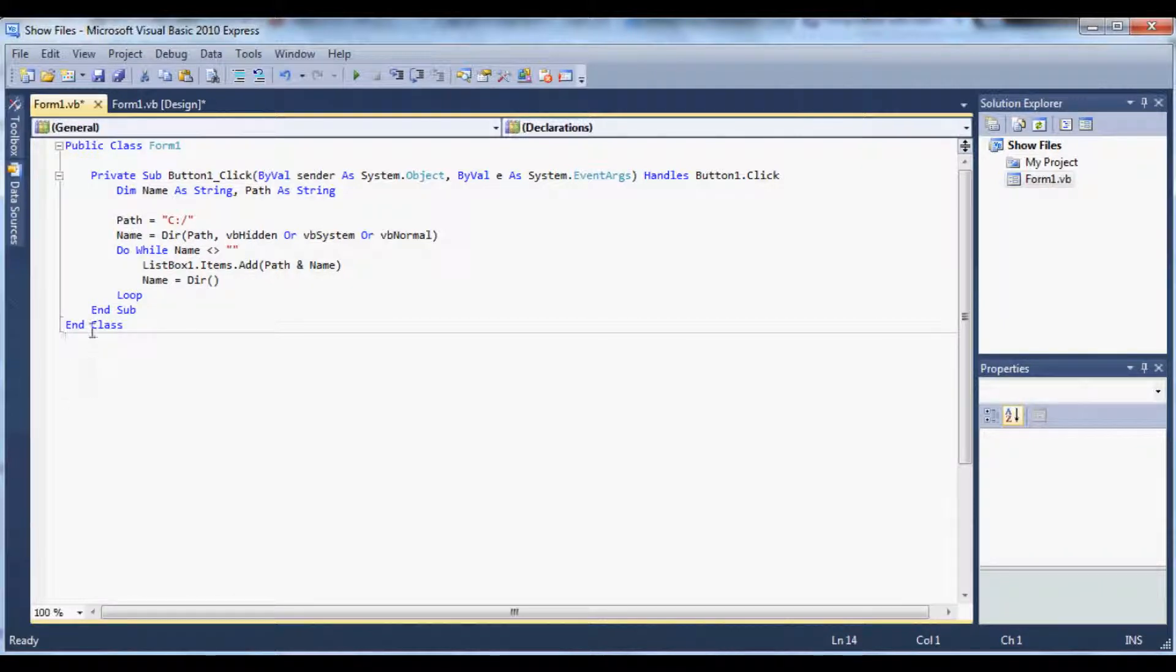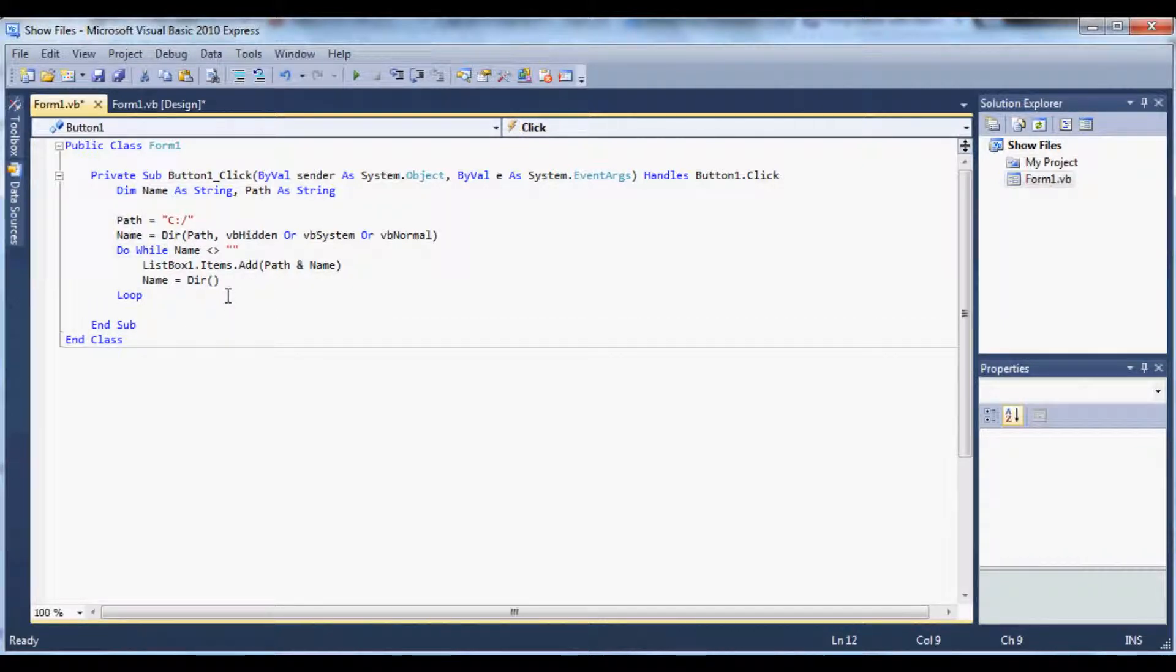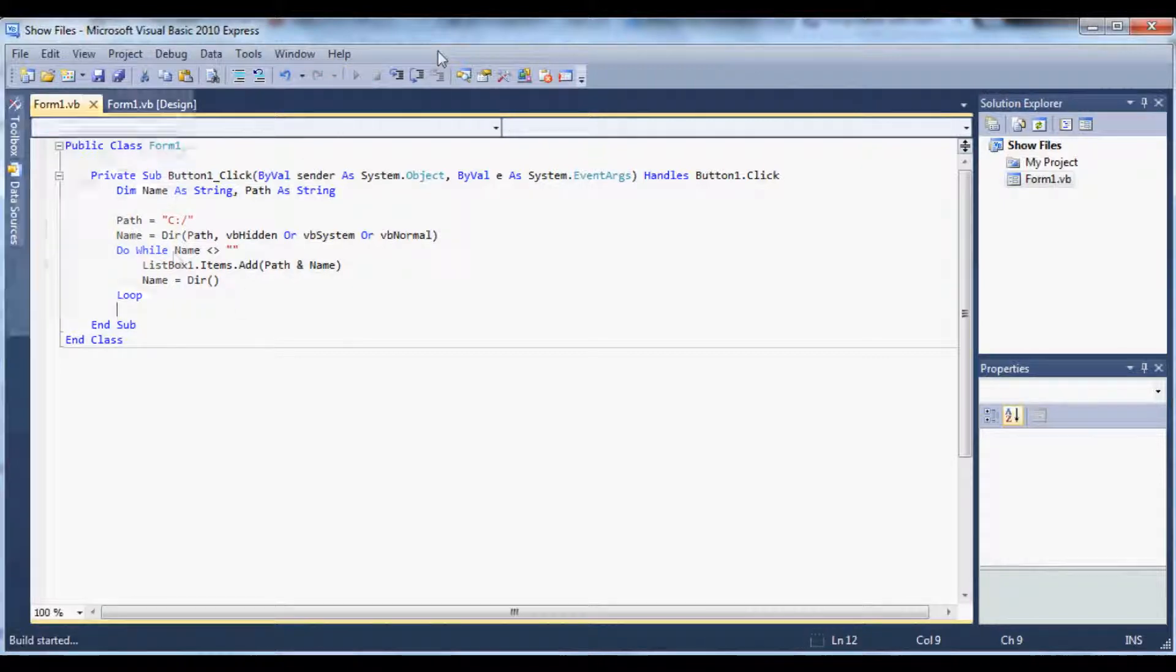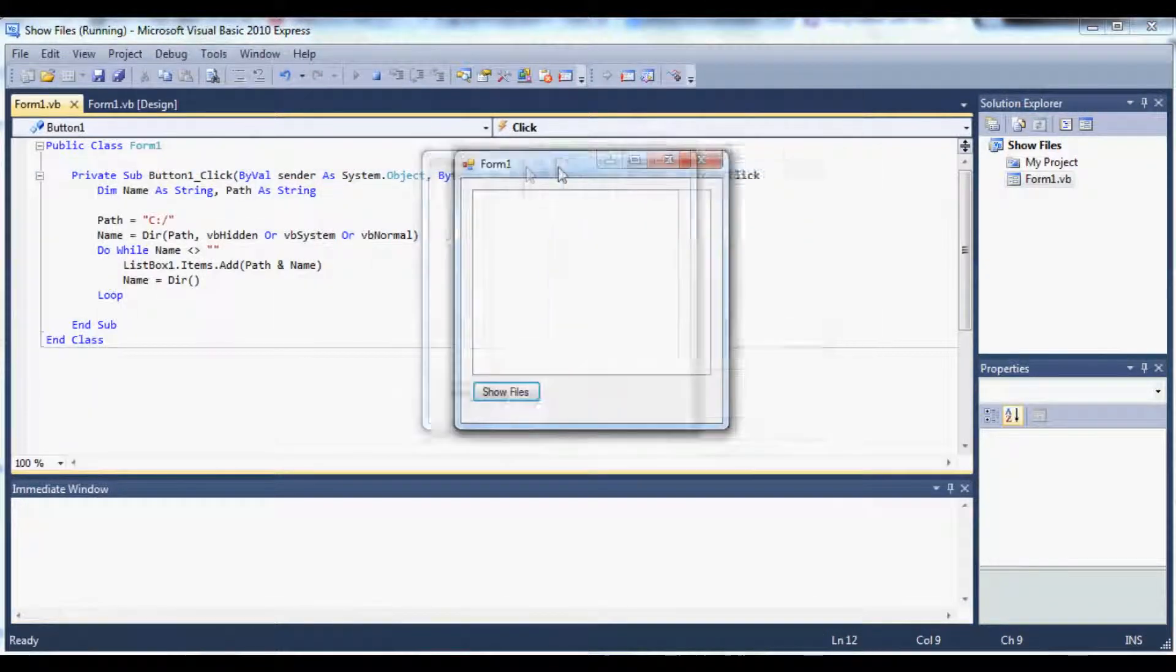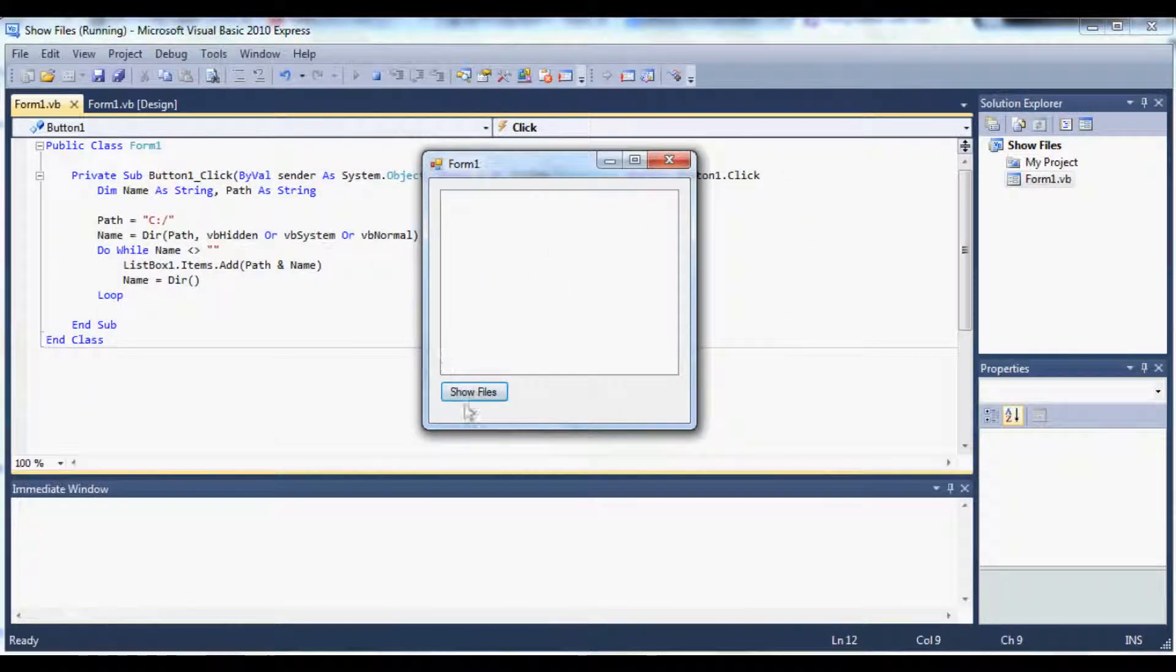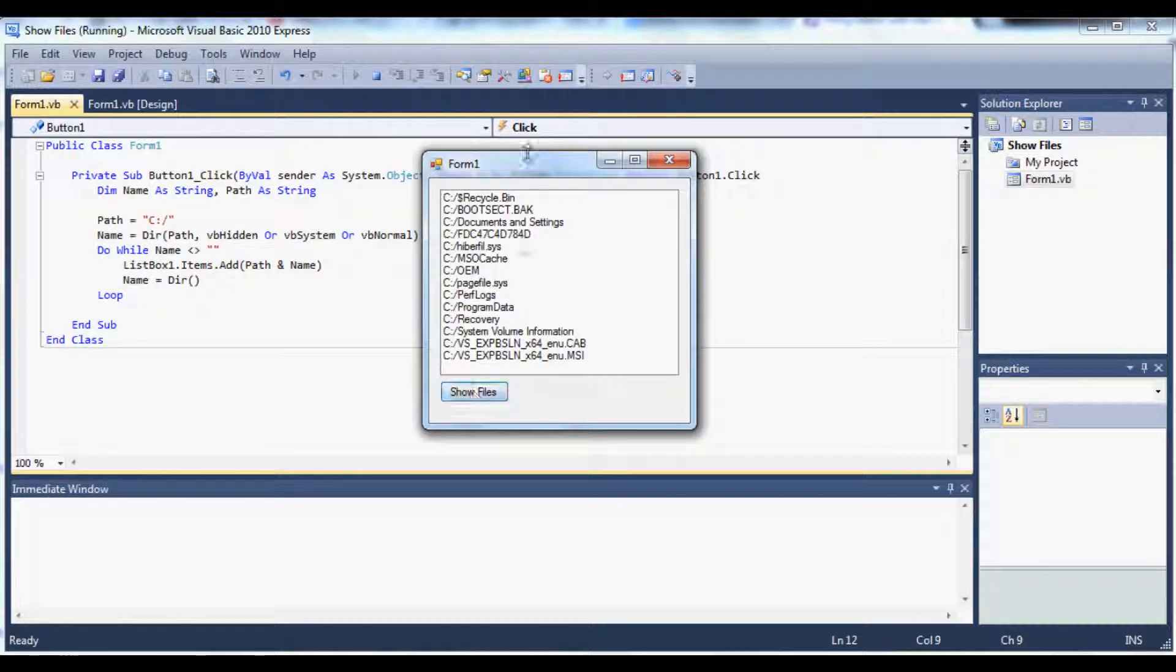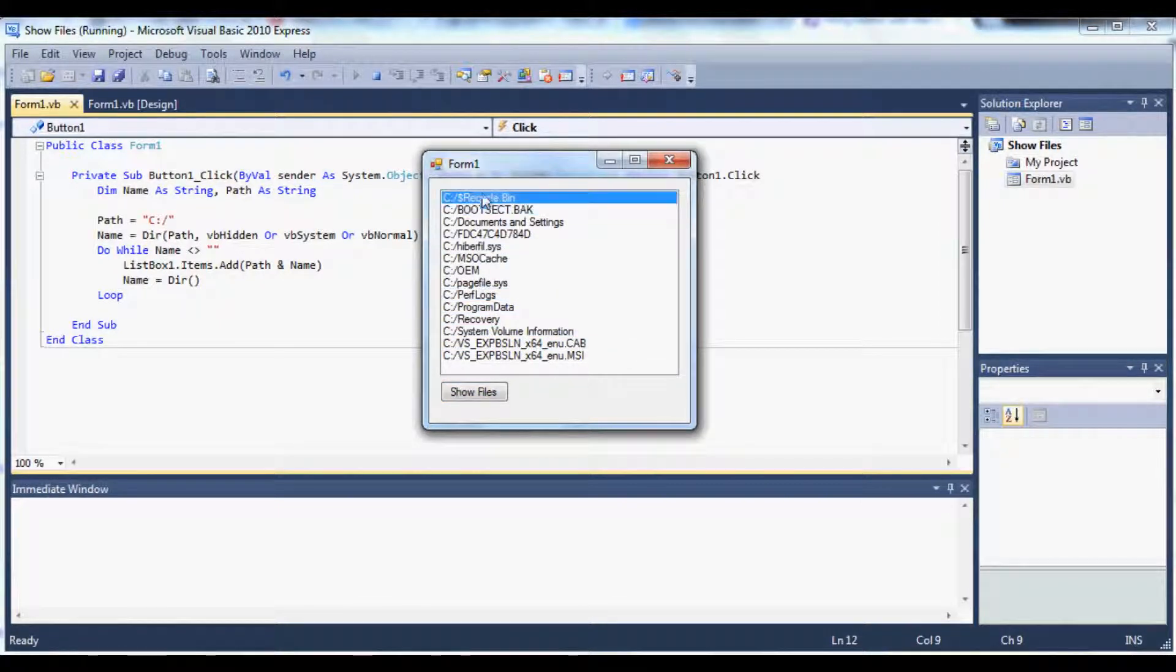Okay so this should be it so let's debug it real quick and see what happens. So if I hit show files it's going to show all the files in the C drive directory.